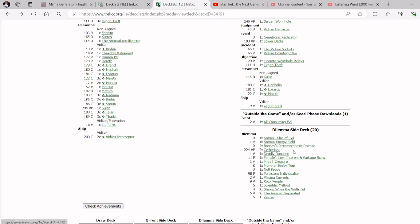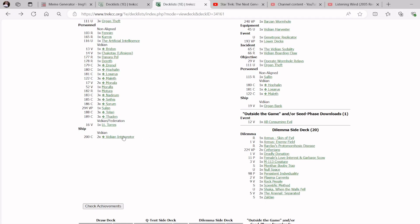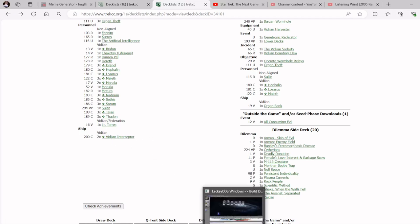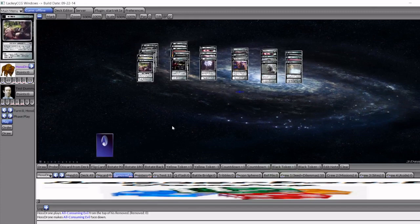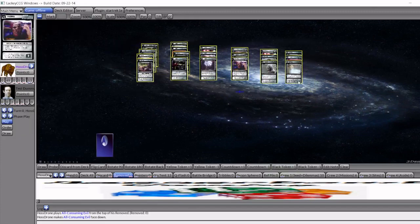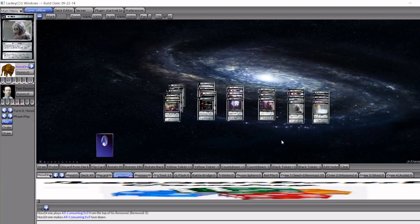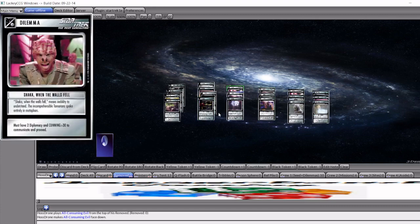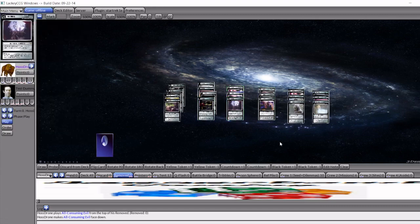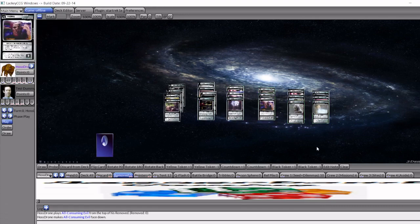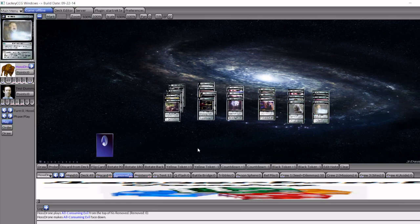We are really, what I wanted to do once I went down this path, I really wanted to focus on this Vidian deck with the next generation problems. We've got Armuses, we've got Barclays, we've got Cytherians, we've got Females of Ventress Garbage Scout, we've got Booby Traps, and Null Spaces, and Scientific Methods, and Shaka's, and Arsenals, and Zeldan even. We've got mostly the next generation problems here. When we put that all together, this is what we come up with. We come up with two four-card space combos, a pair of dual combos, three-card dual combos, and a pair of three-card planet combos.